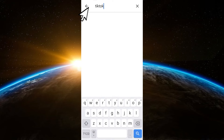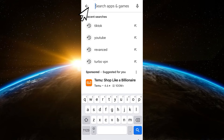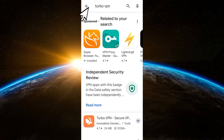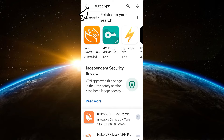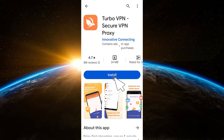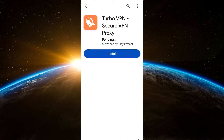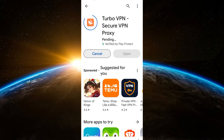Search for a VPN — for example, this one is Turbo VPN. You can tap it and then click install, and then wait for a couple of seconds as it is installing. After that, click open.